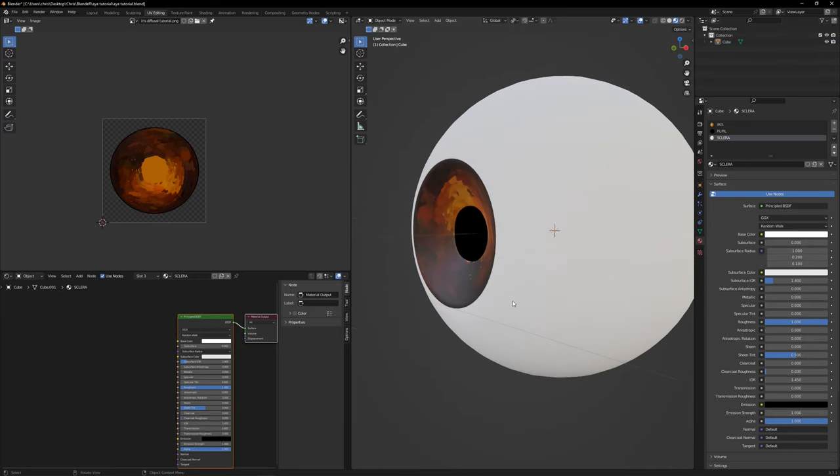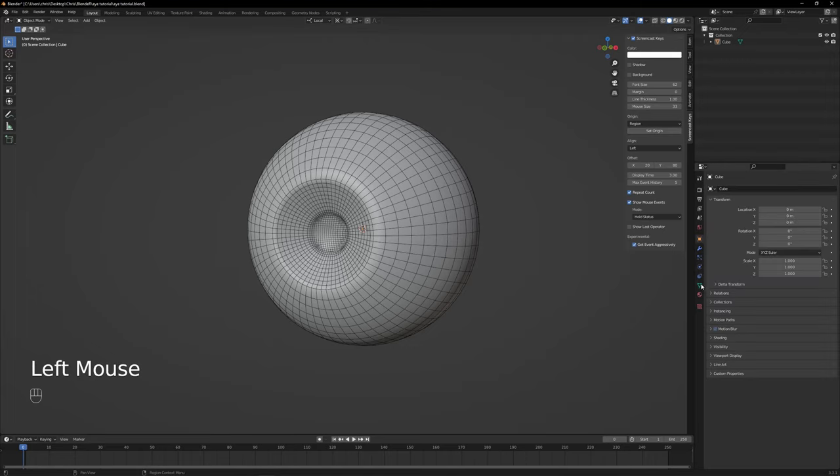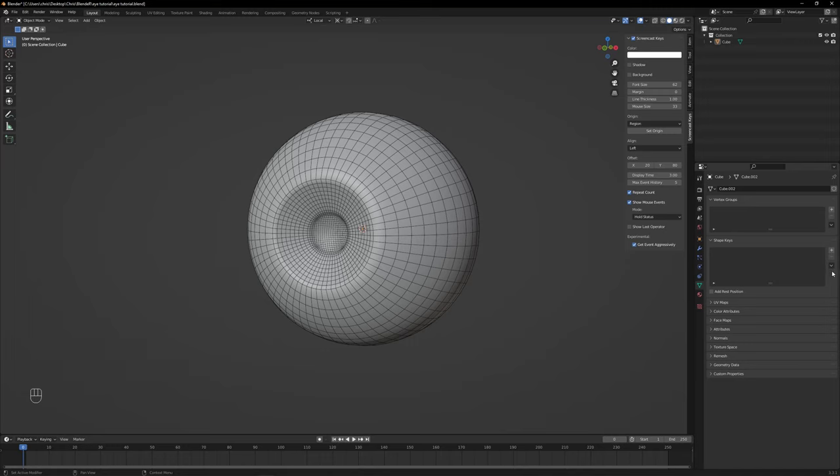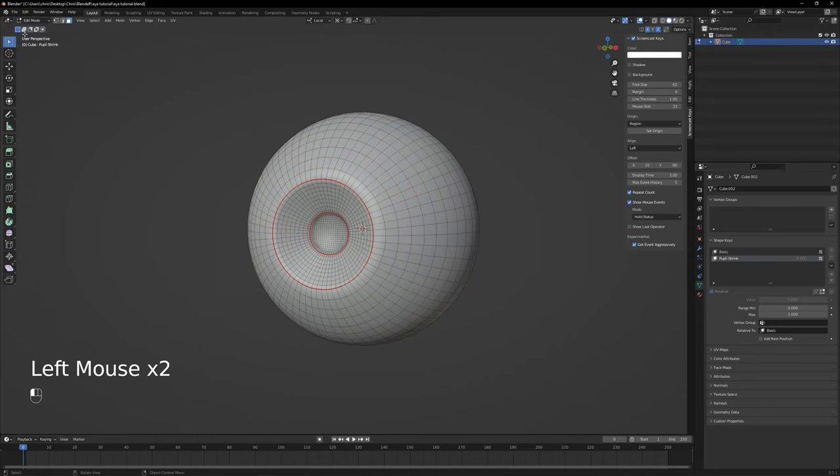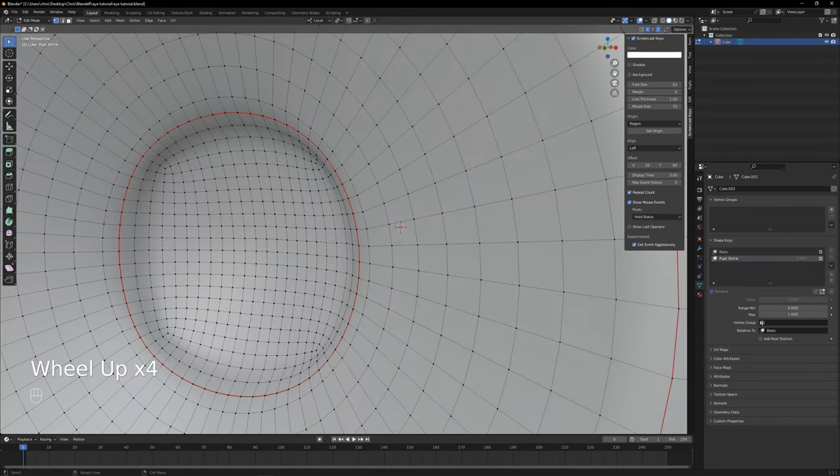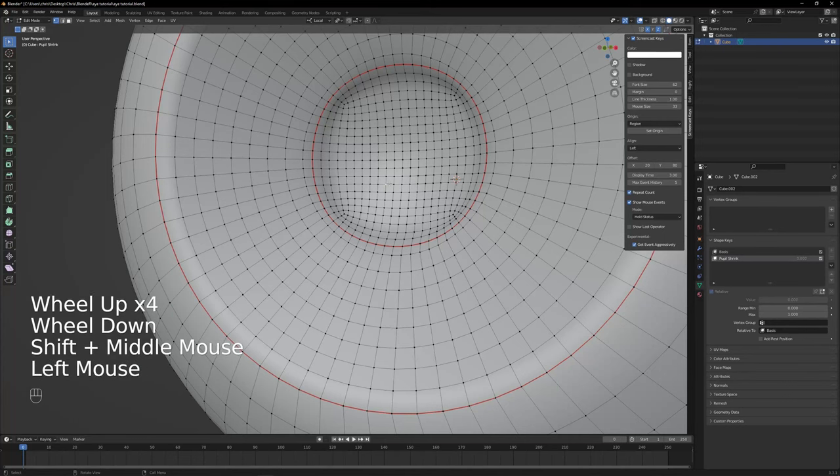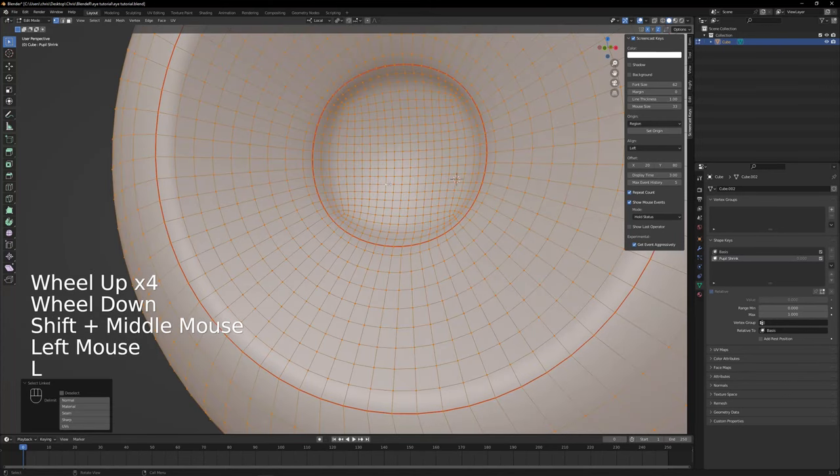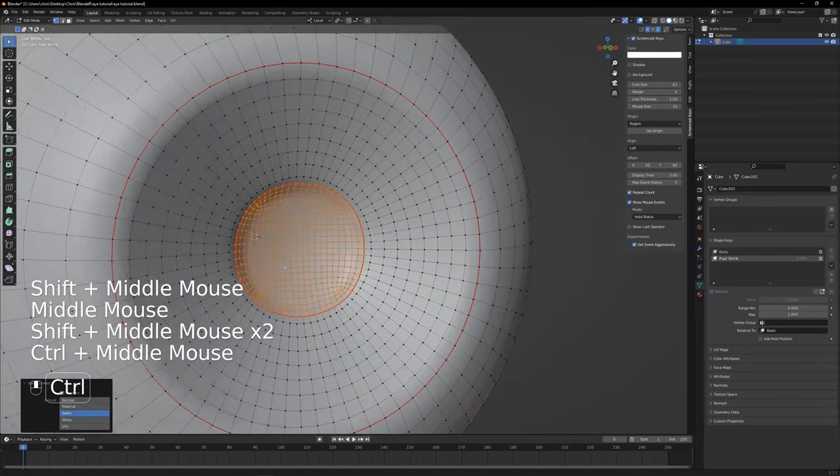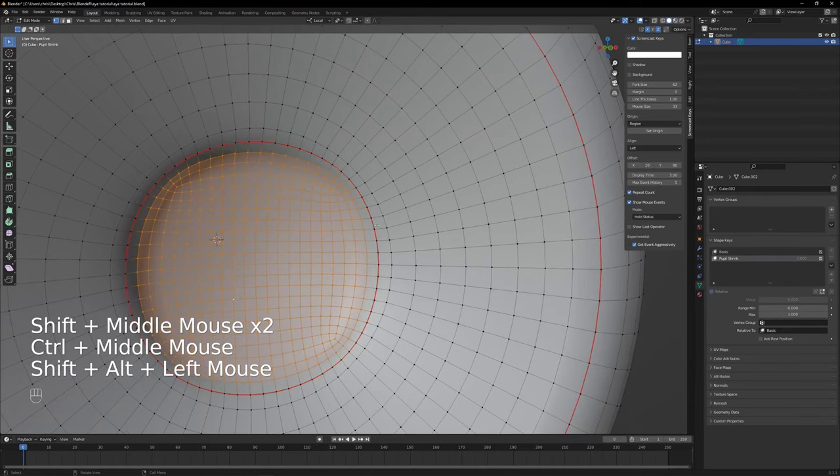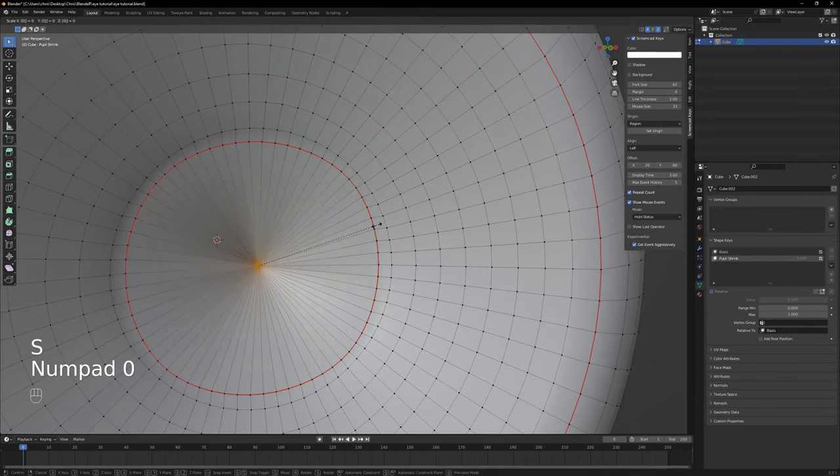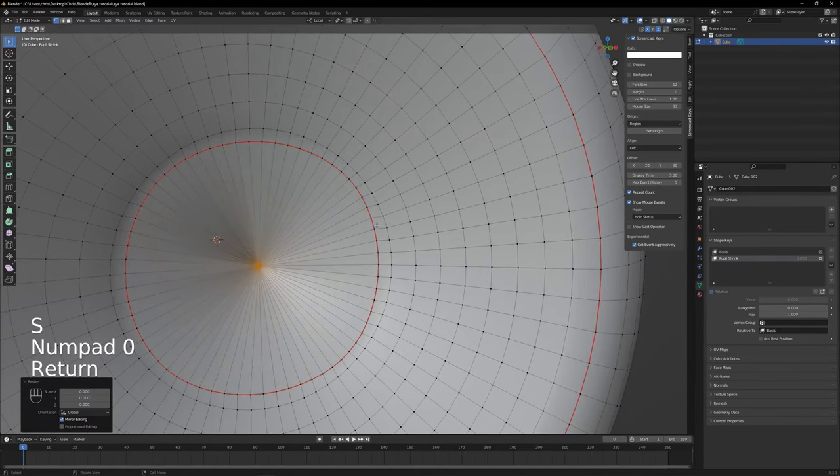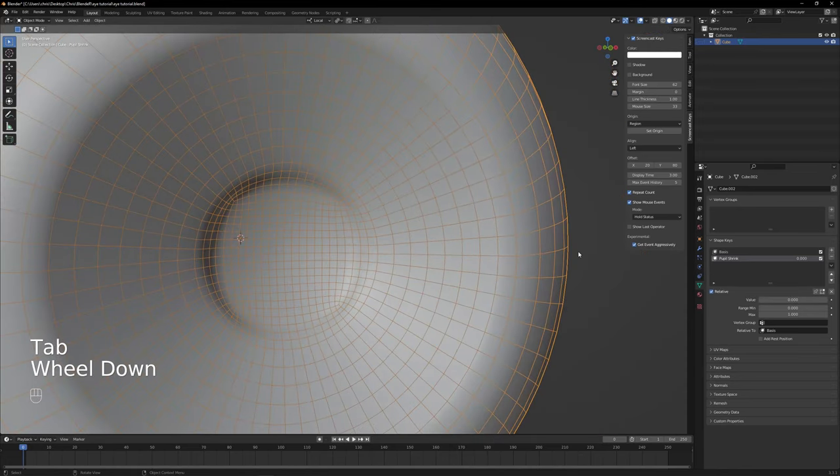Now let's start with shape keys. Go to the right on the properties window and click this triangle thingy. On the shape keys, click the plus button twice, name the second shape key pupil shrink. Now enter to vertex edit mode, make sure you're on individual origins. Then select the pupil faces with L and select seam on the drop down menu. This is important. Deselect with shift alt click the seam loop, press S, 0 and hit enter. Press tab to switch back to object mode and to test the shape key, move the slider.